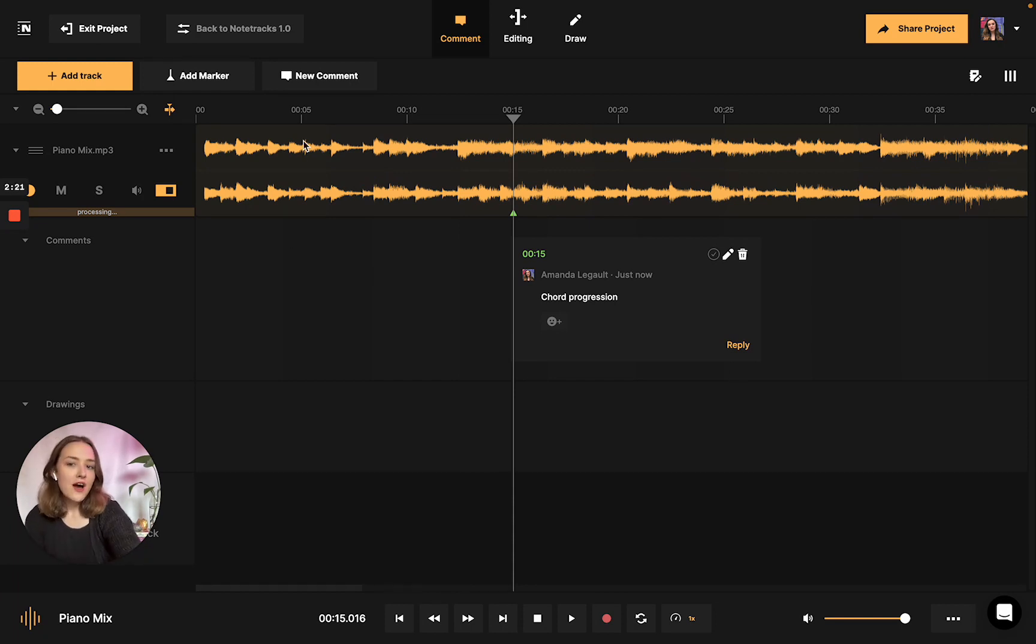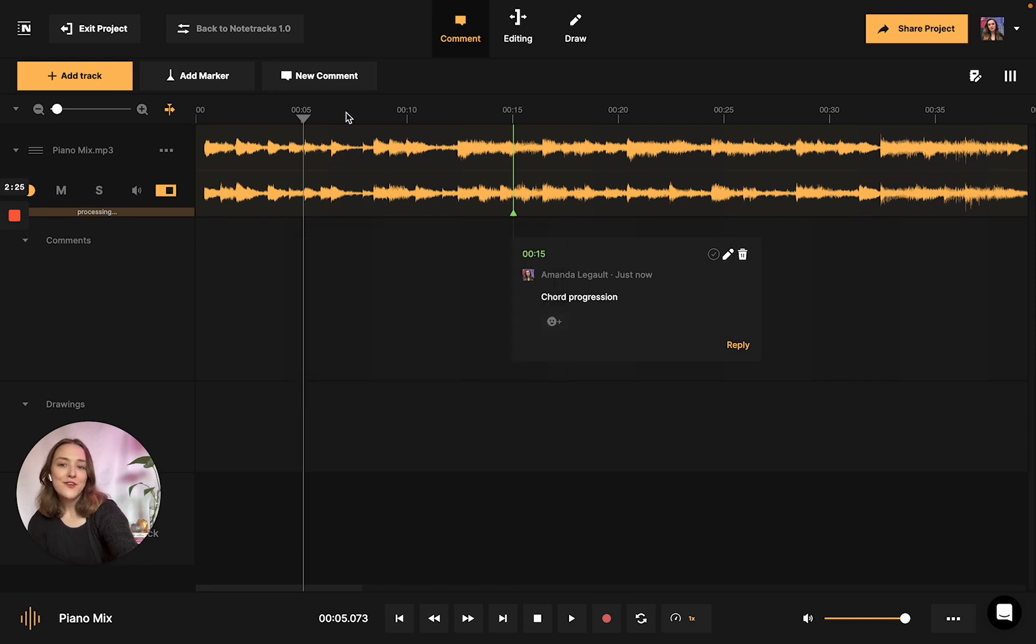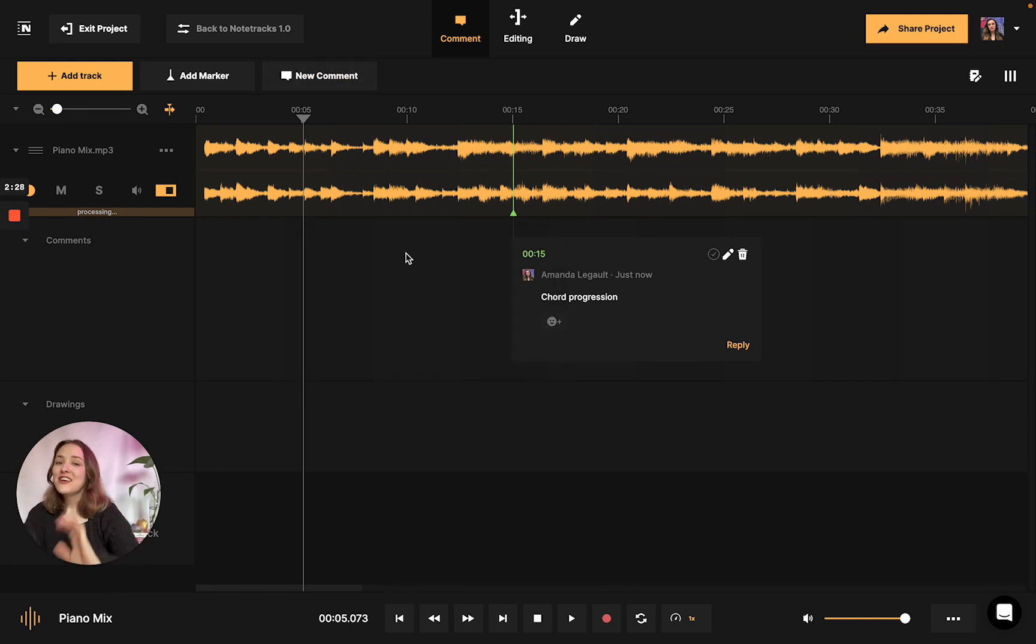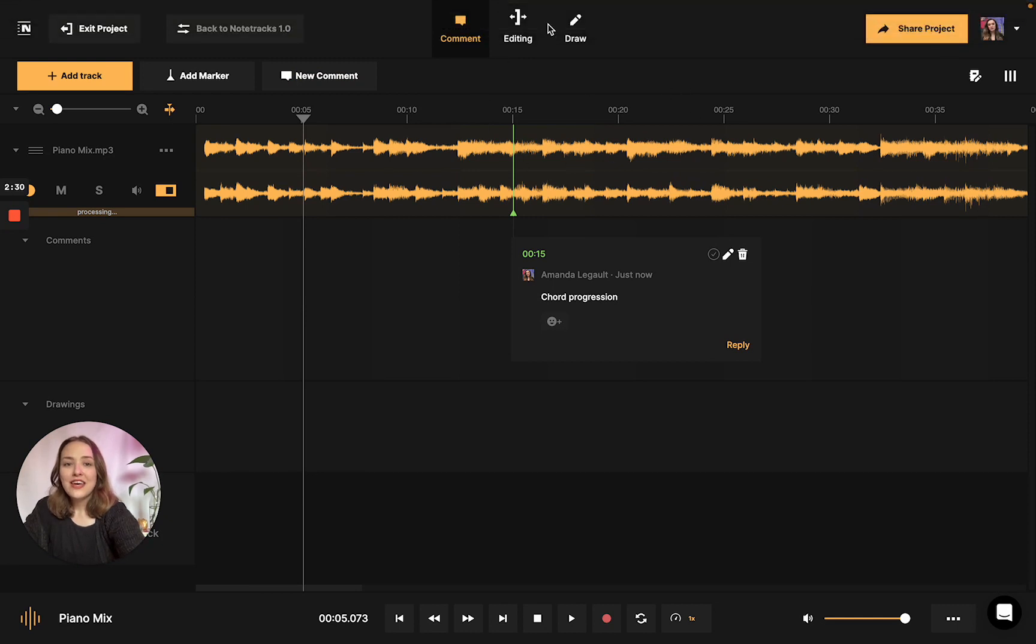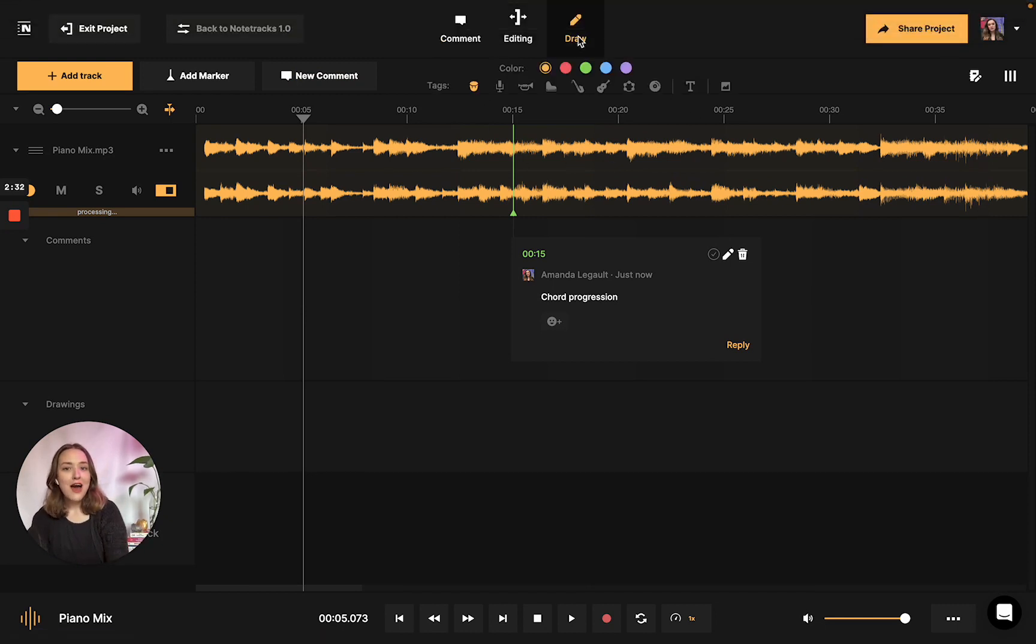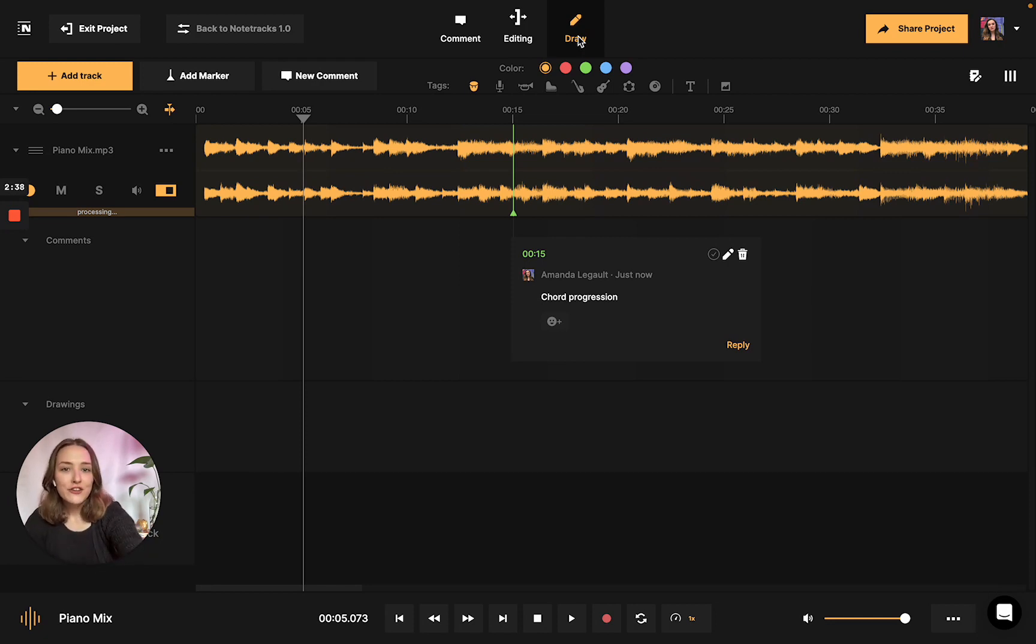You could also leave comments by double-clicking on the waveform, but using the new comment button works as well. Other ways you can annotate using Notetracks is you can go over to this Draw tab, and as you see, we're greeted with a bunch of cool little tools that we can use. For example, I am working on a piano track, so we could drag in this little piano icon.